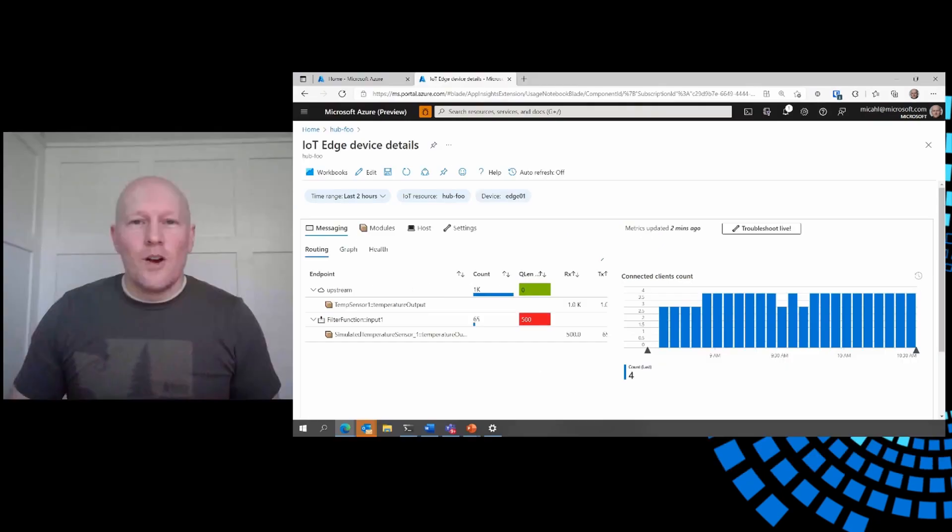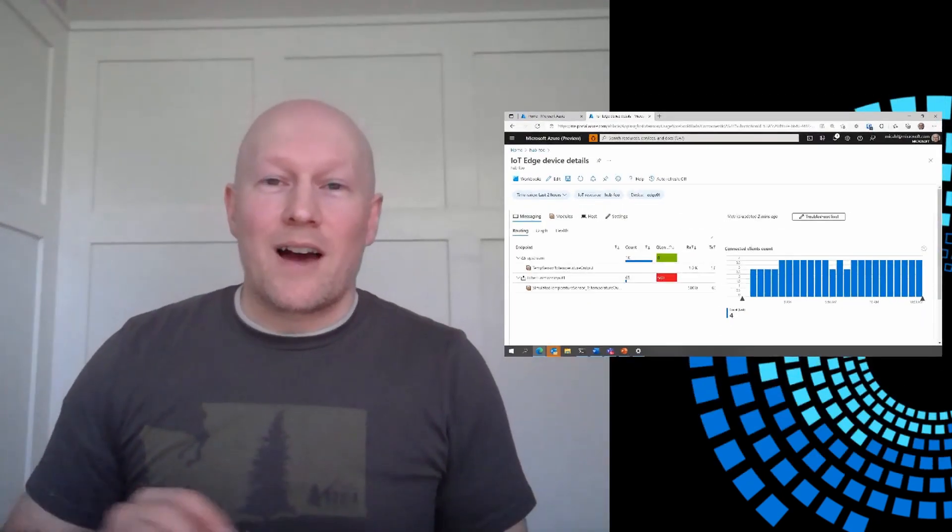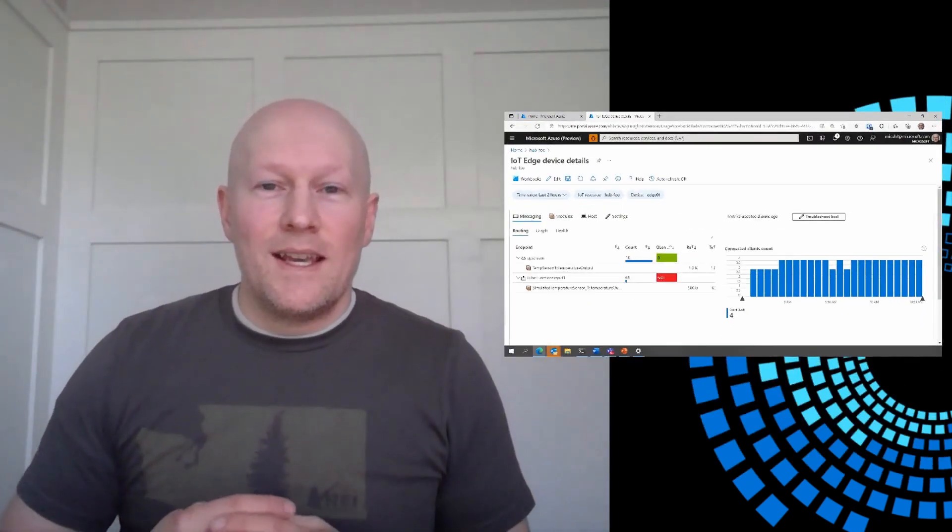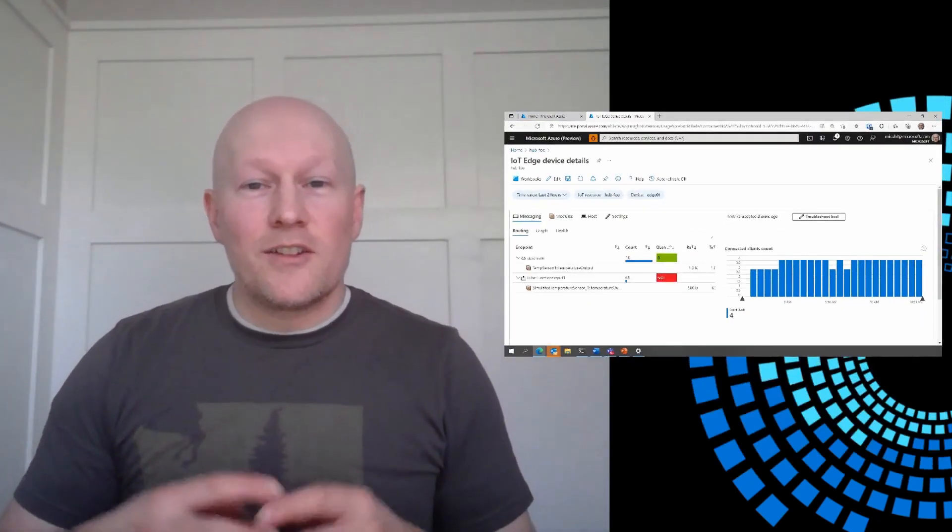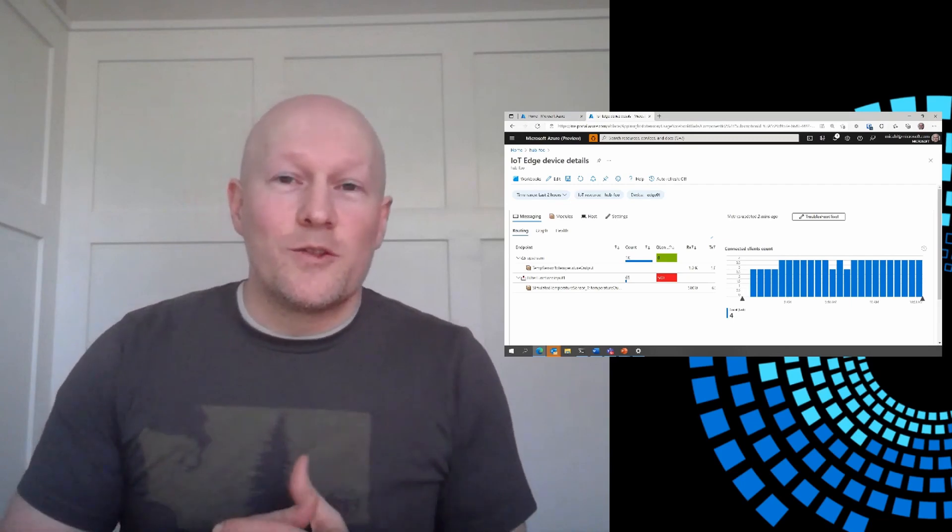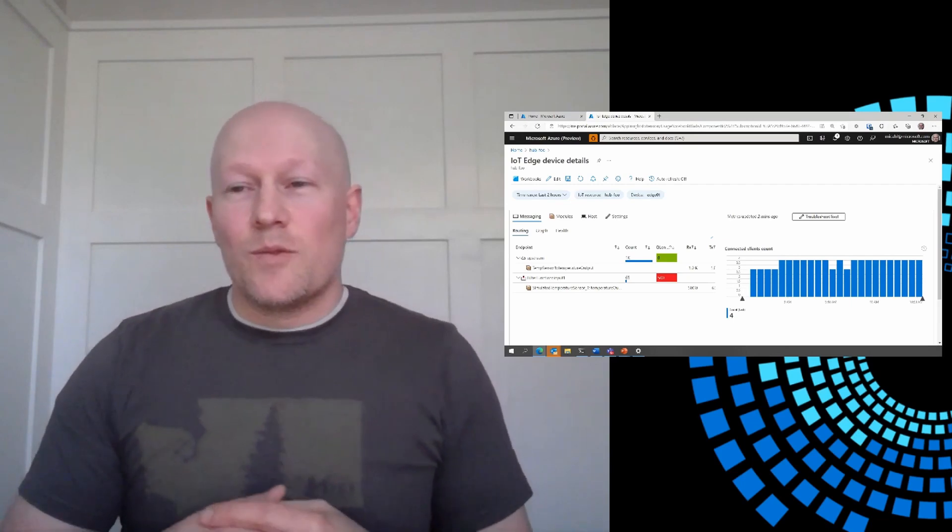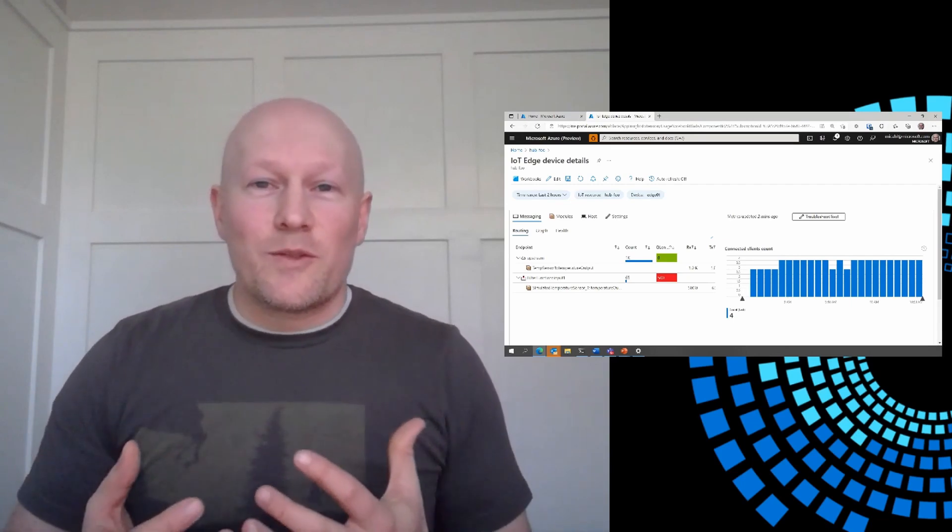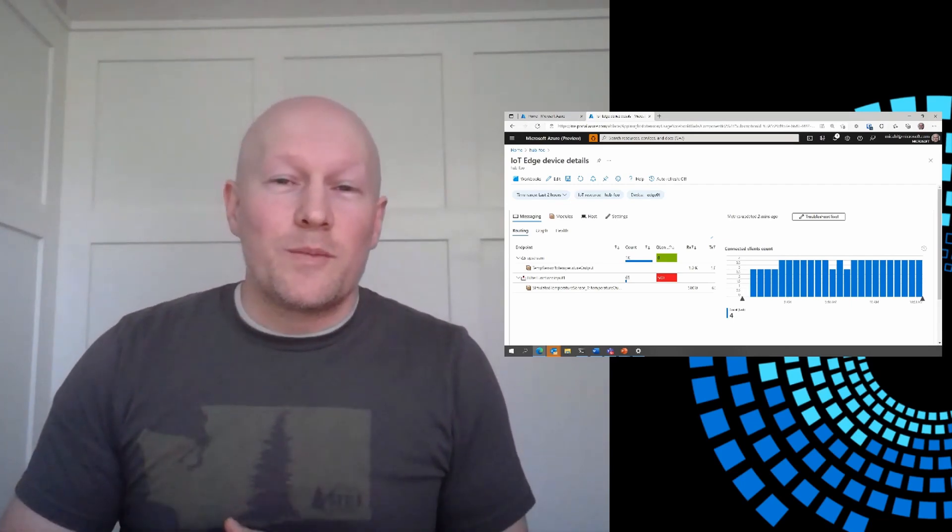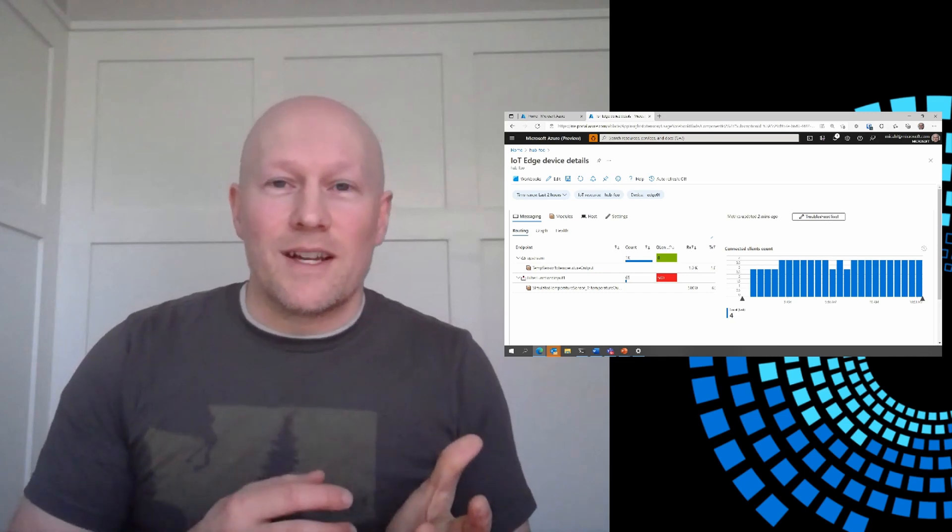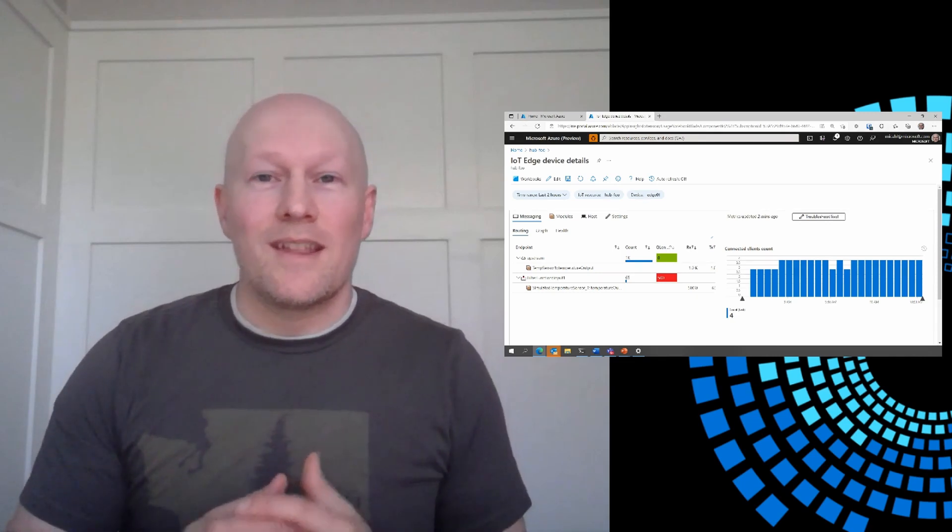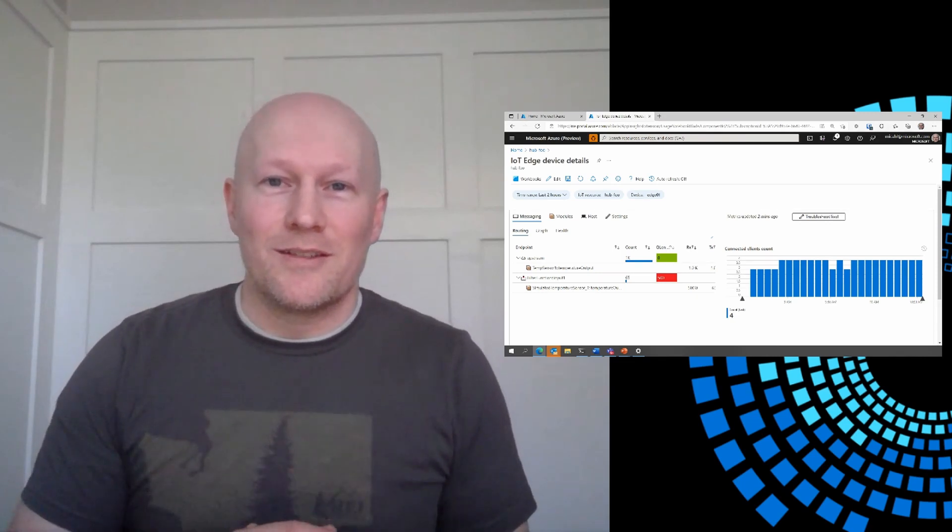In closing, what I've shown is available out of the box. But it can also be extended or customized to suit your particular needs. And we believe that this integration with Azure Monitor will help you get more out of your IoT Edge devices and make troubleshooting and monitoring that much easier.